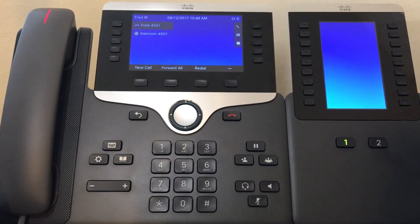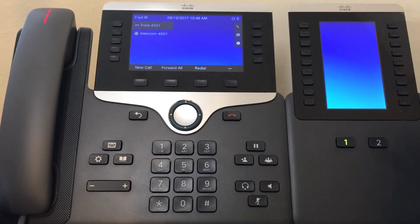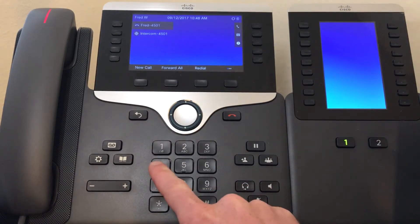In this video, we are going to cover how to transfer a call with the Business Edition 4000. First we just need to make a call.